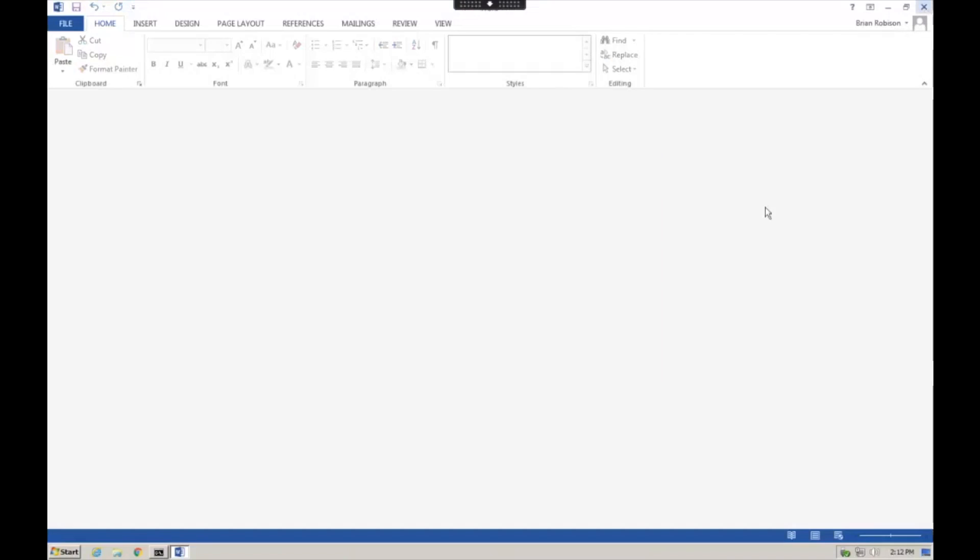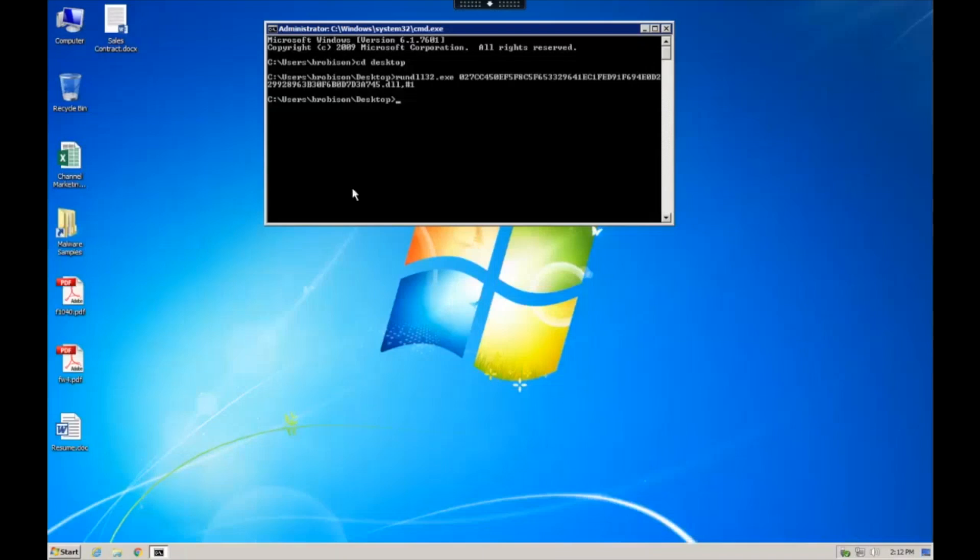And what's different about this is it's not going to give you the traditional file level pop-up. You actually don't get that until the system reboots.